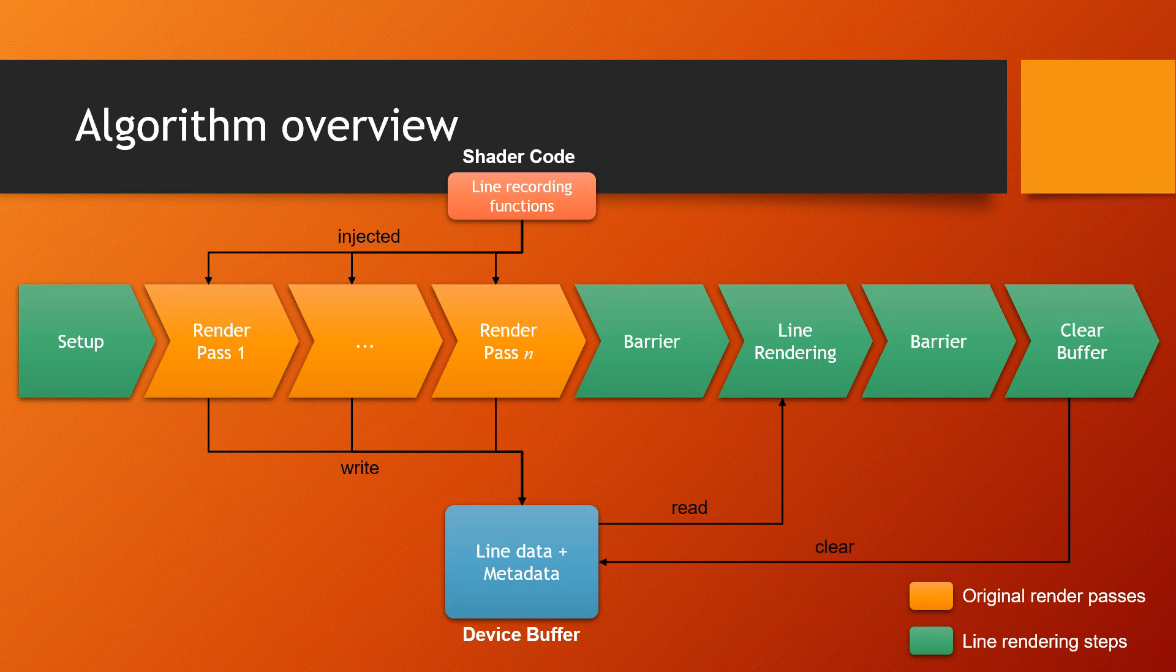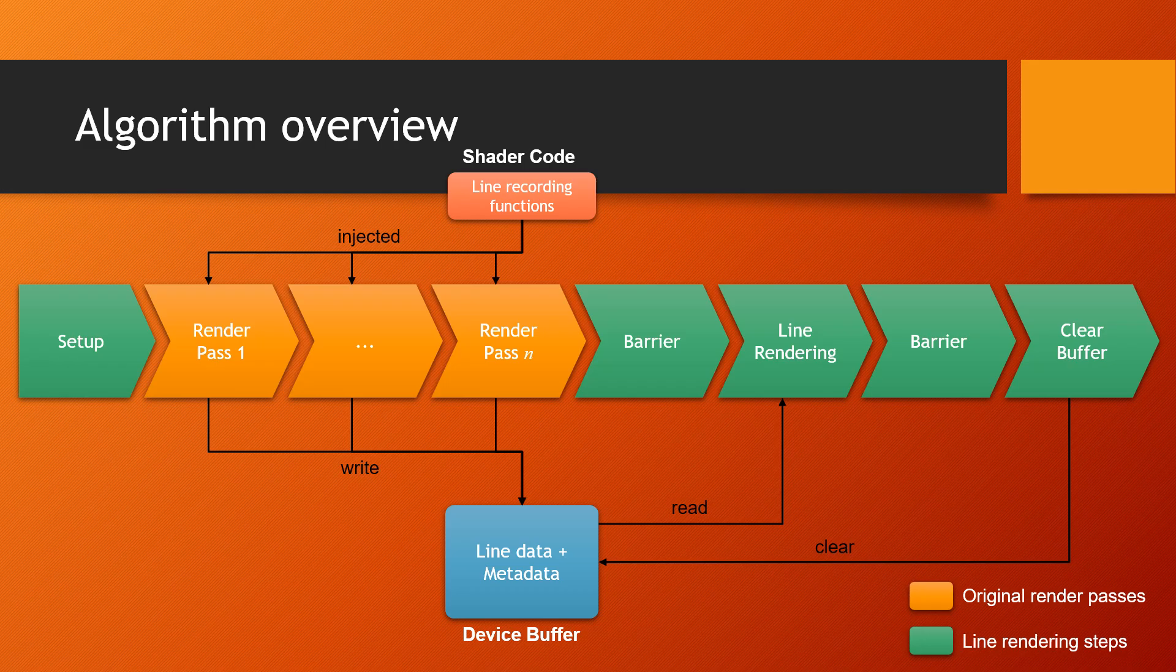Here's a diagram of the process. For an application with N render passes, the yellow elements in the diagram, you will need to inject shader code into all shaders used in the render passes. The shader code is simply a function and a few structure definitions that allow you to record the line segment information.